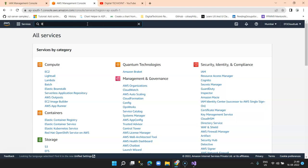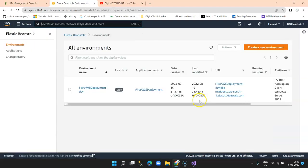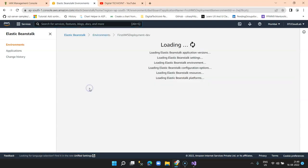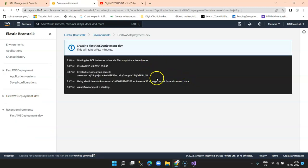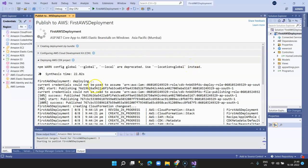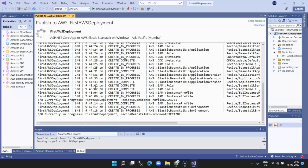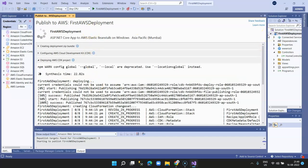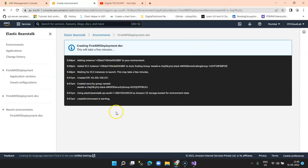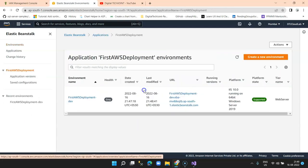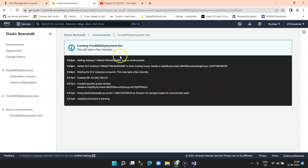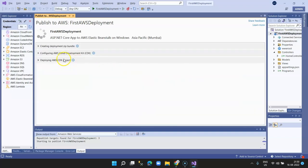In the AWS console dashboard, search for Beanstalk. If you click on Elastic Beanstalk, you see the application is created and shown in gray — meaning work is in progress. Click the link to see all status details: creating instance, creating IP address, and so on. The same status is reflected in both Visual Studio and the AWS console. You can also view trails and deployment processes. It takes around 5 to 10 minutes.